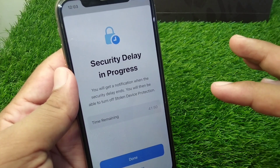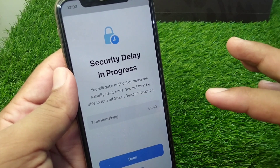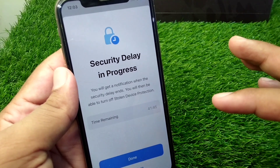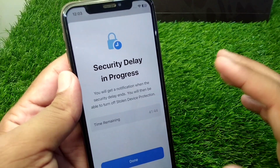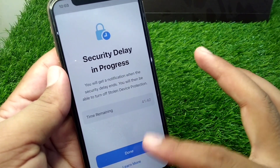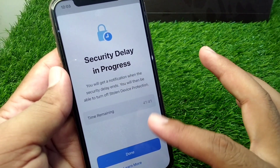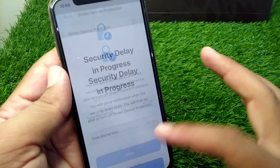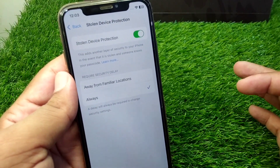it requires one hour to wait to turn it off. So if you want to turn it off without waiting for this time, then you have to simply watch this video till the end.